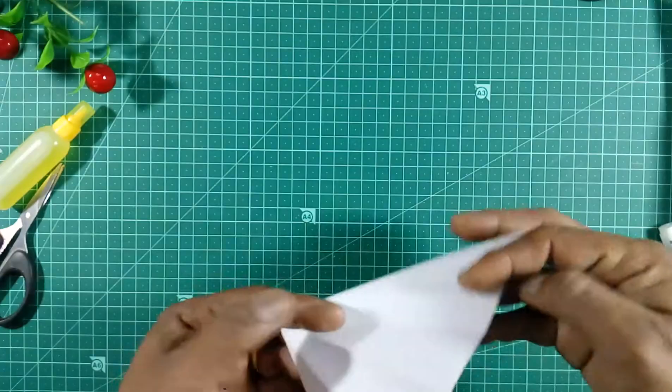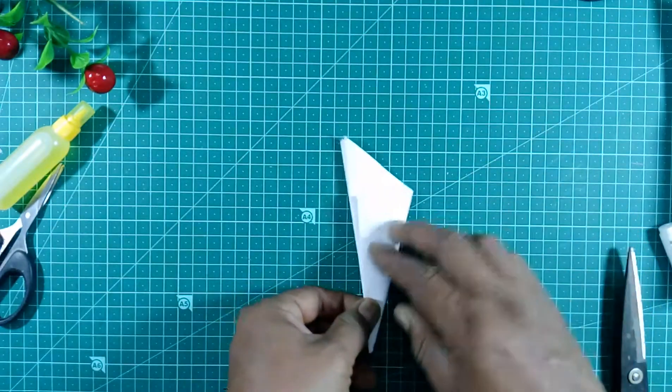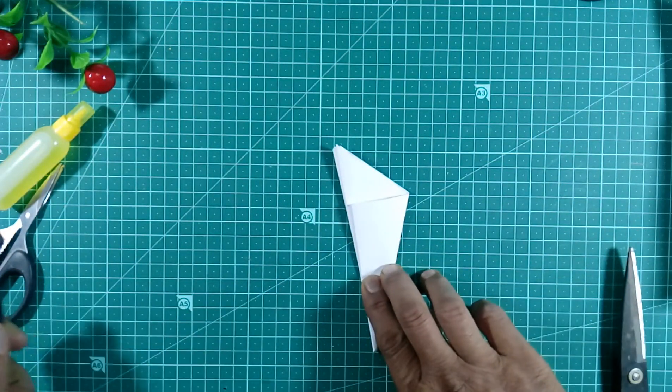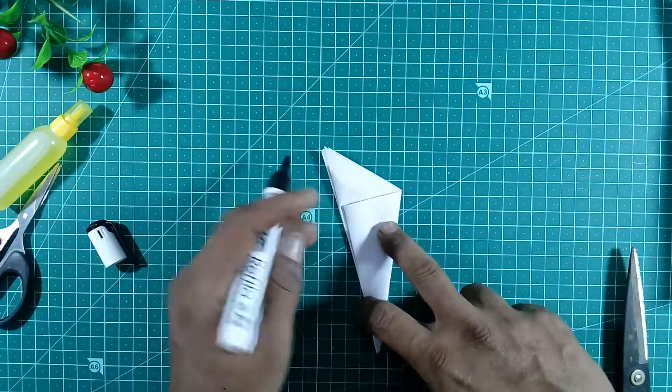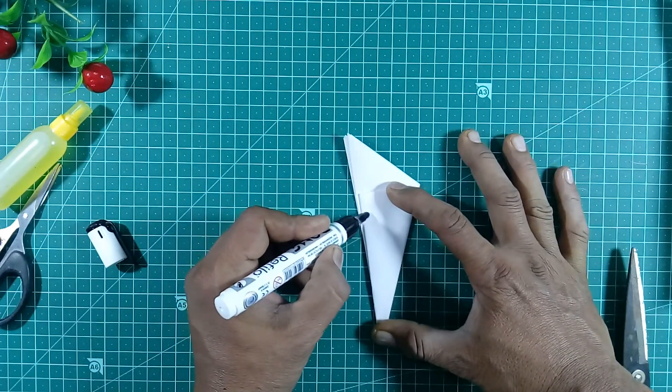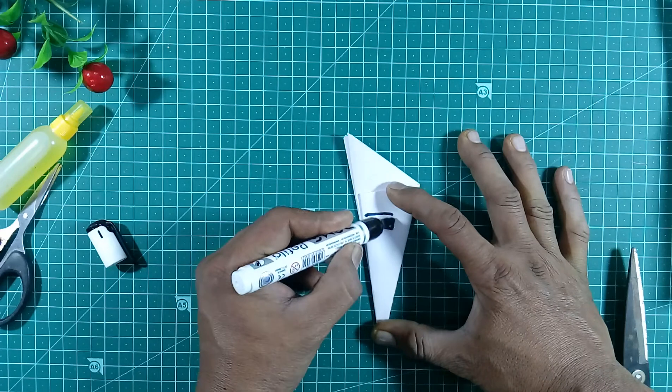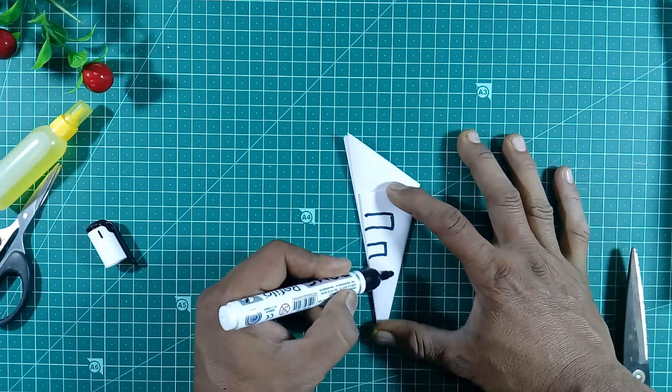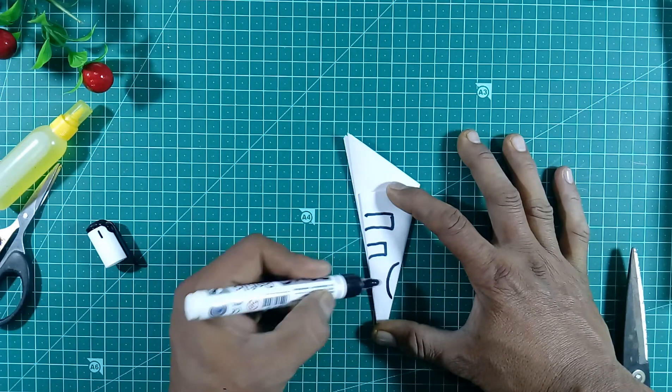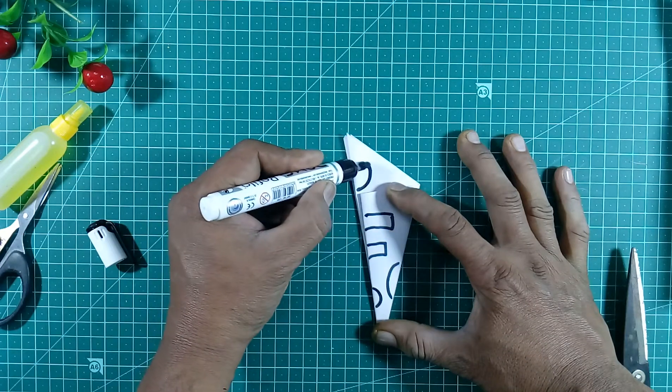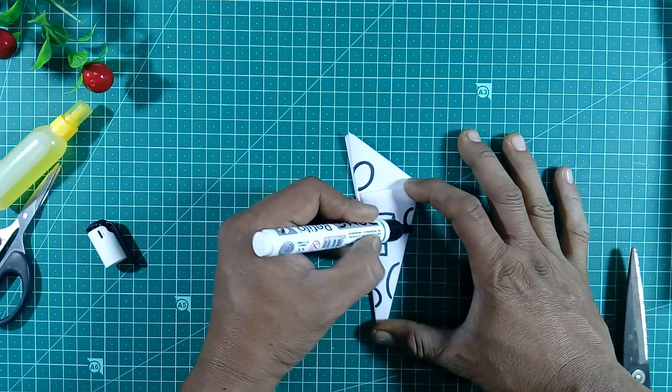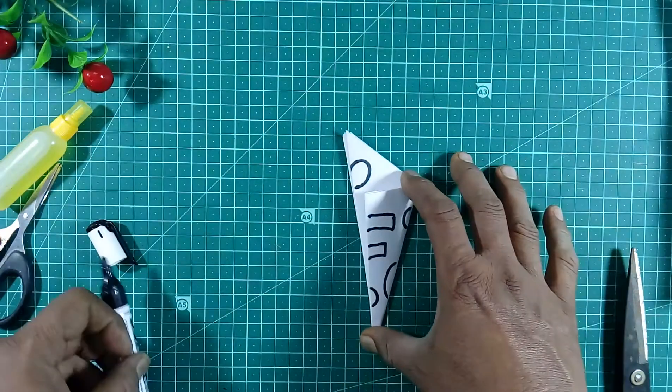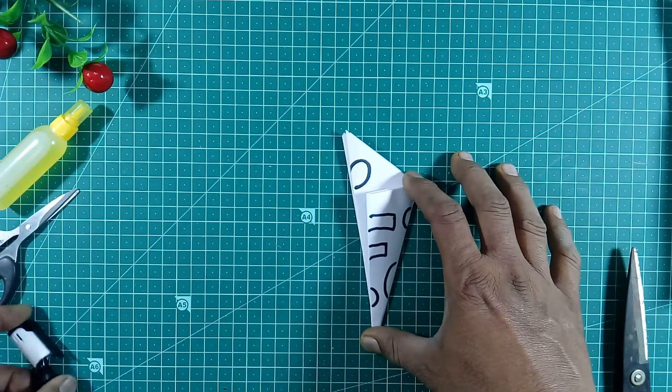We will take a pencil or marker pen, anything works. I am taking a marker pen. You can see clearly. You can make any design here and cut it with scissors.